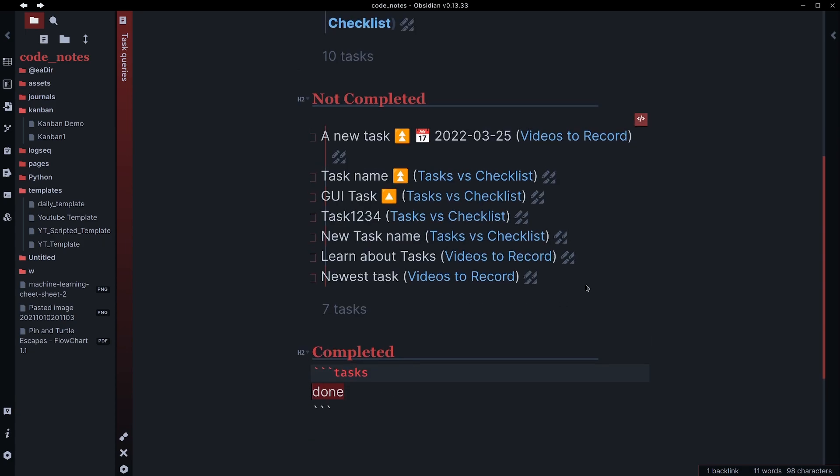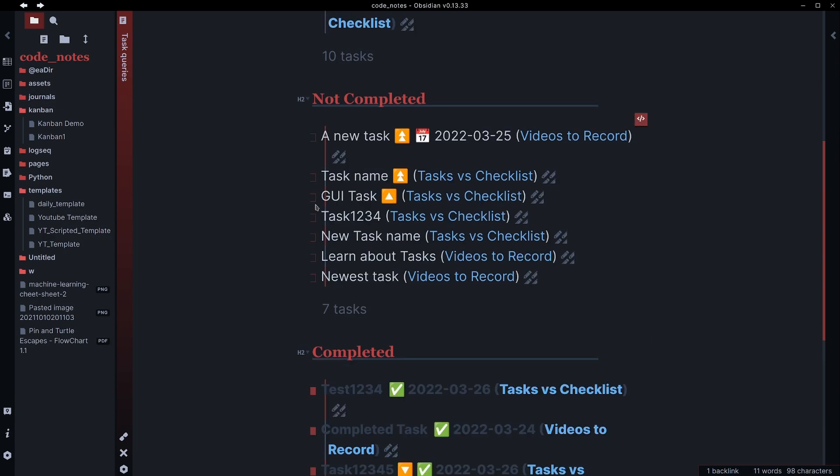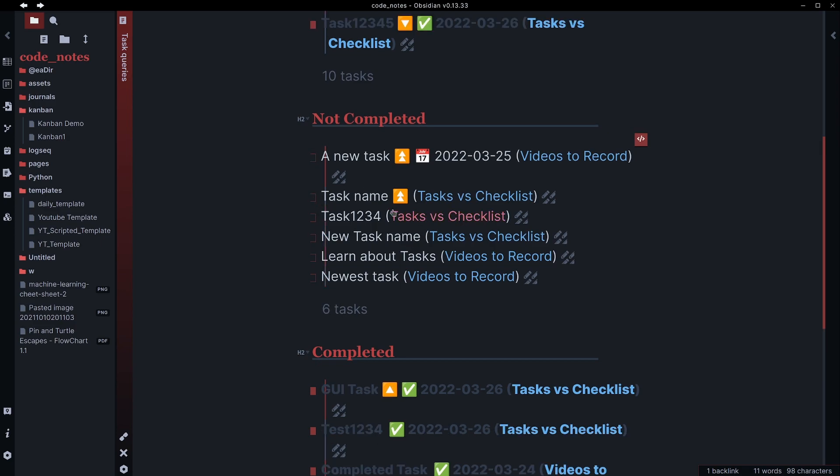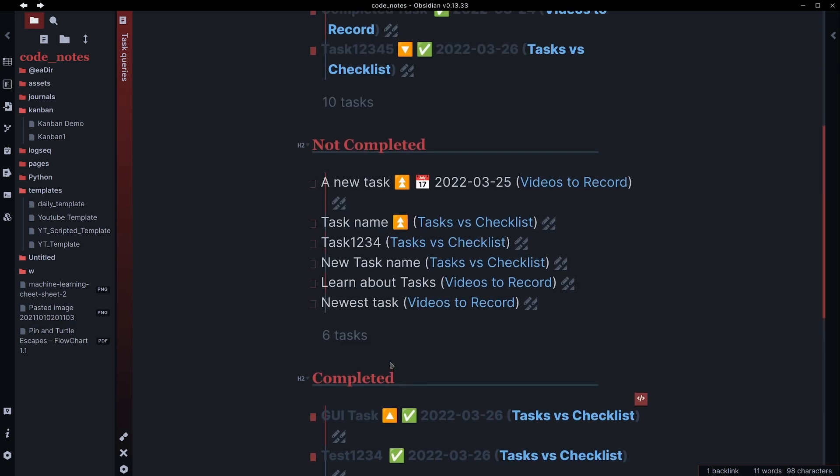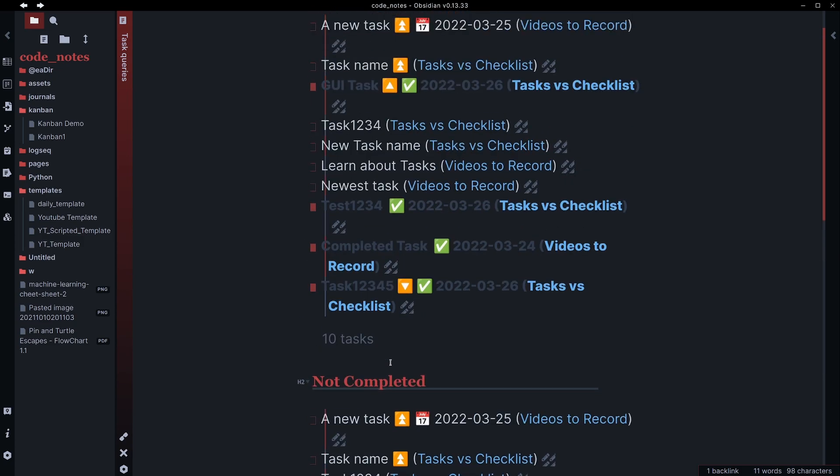So you'll notice here, for example, I check this GUI task off, it's going to disappear from this immediately and go down here to our completed task. These update in real time.